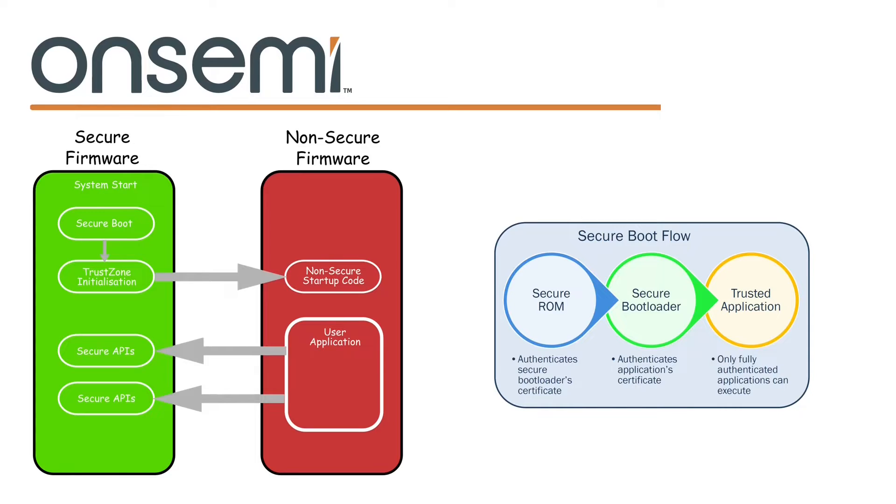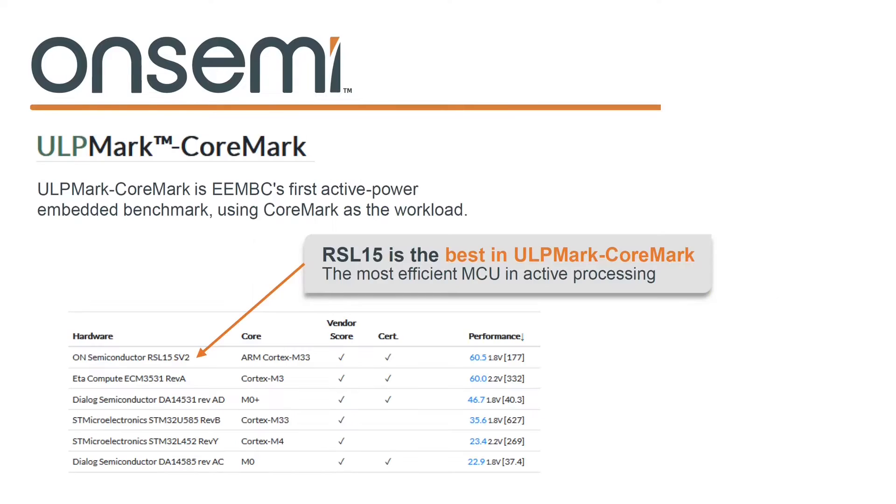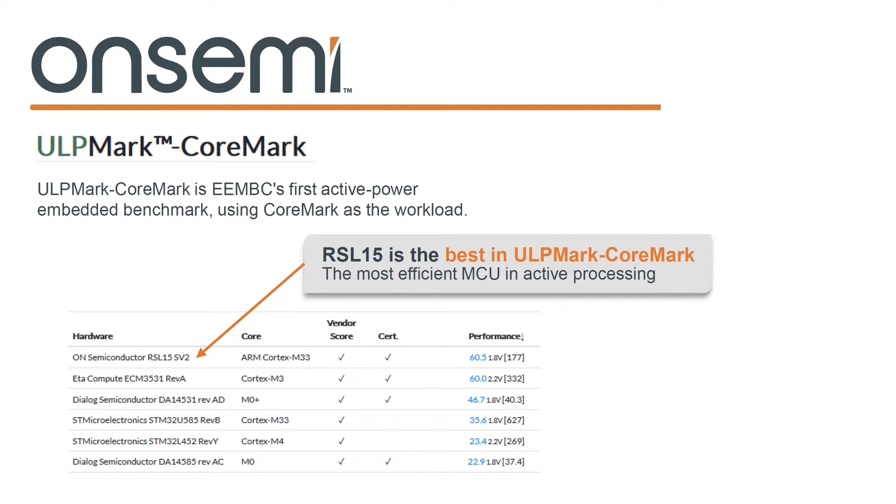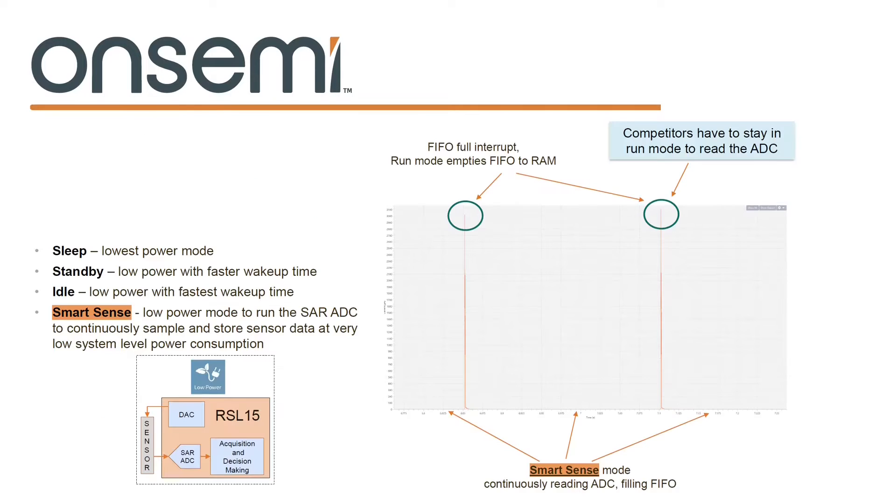Not only is it secure but the RSL15 is also extremely low power and very efficient. So good in fact that it tops out the ULP mark core mark table for its class. Now this is a measure of the energy efficiency of active microcontrollers. As you would expect there are a set of low power modes that the device can use to minimize power consumption.